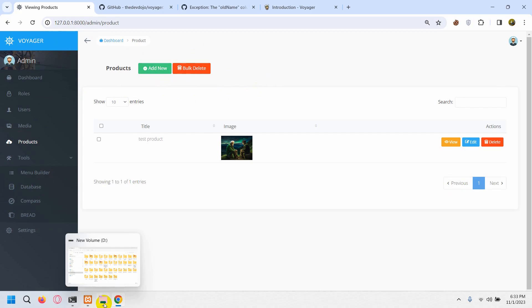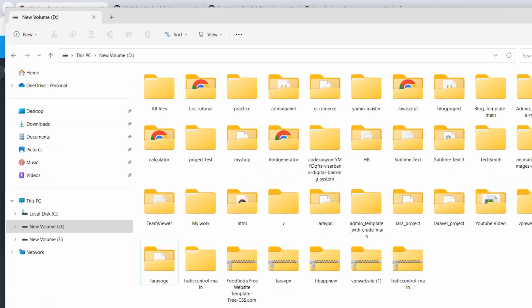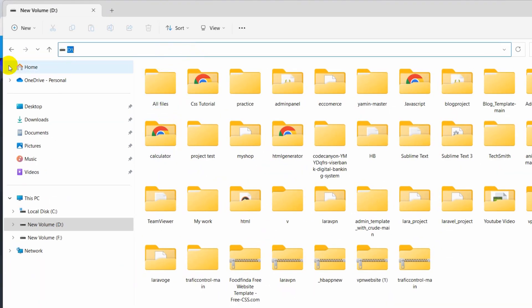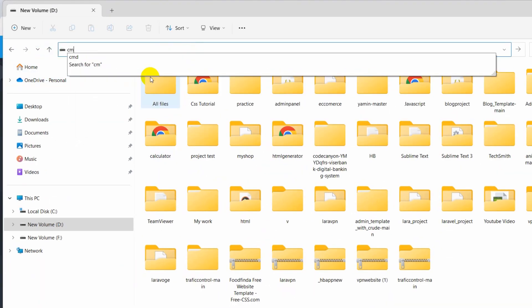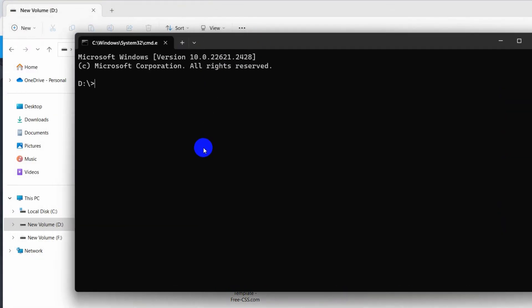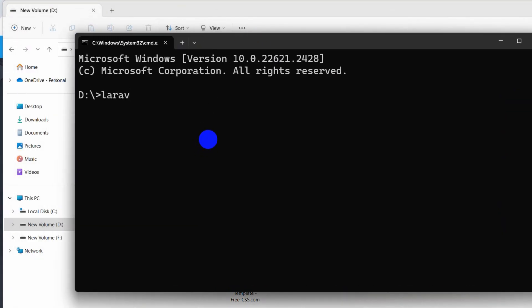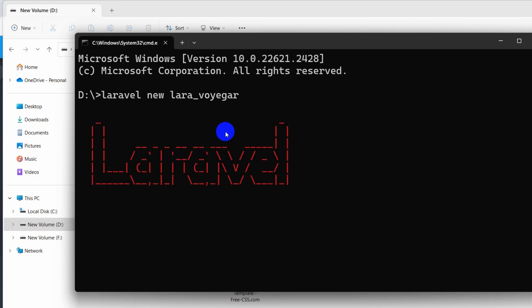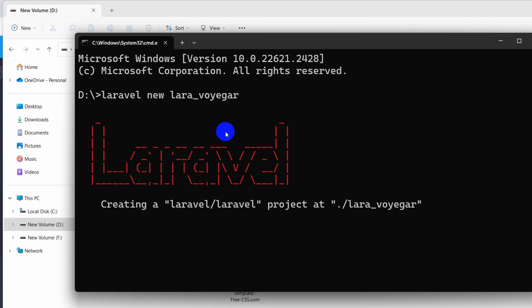Let's get started. First of all I'll go and create a new Laravel project. Let's open a command prompt and create a Laravel project. We'll say here `laravel new lara_voyager` and press enter. It will create a fresh Laravel project for us.